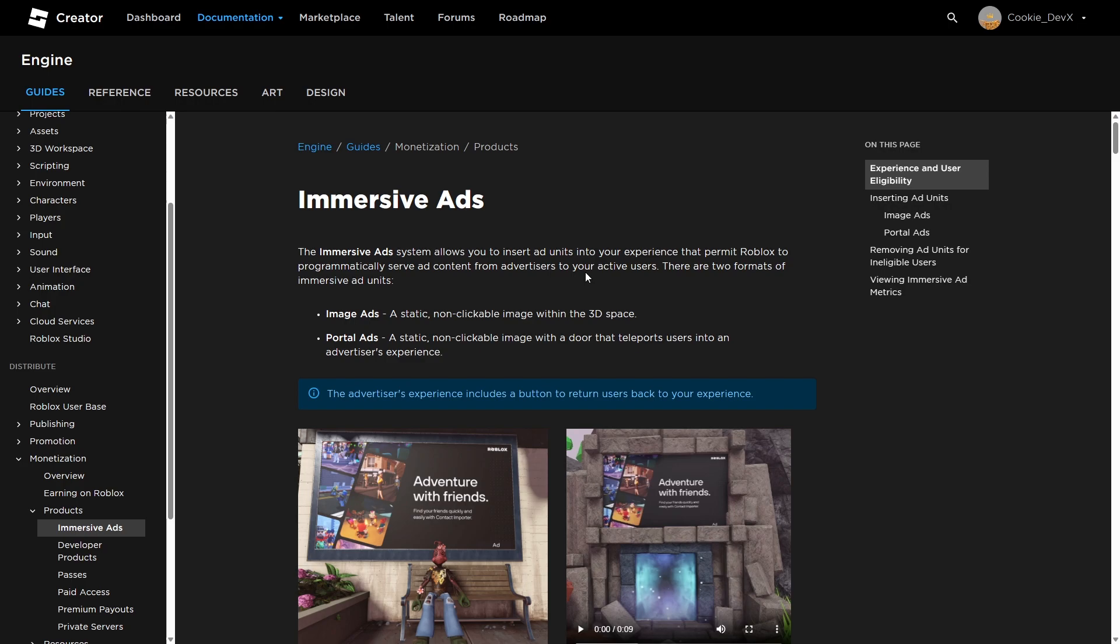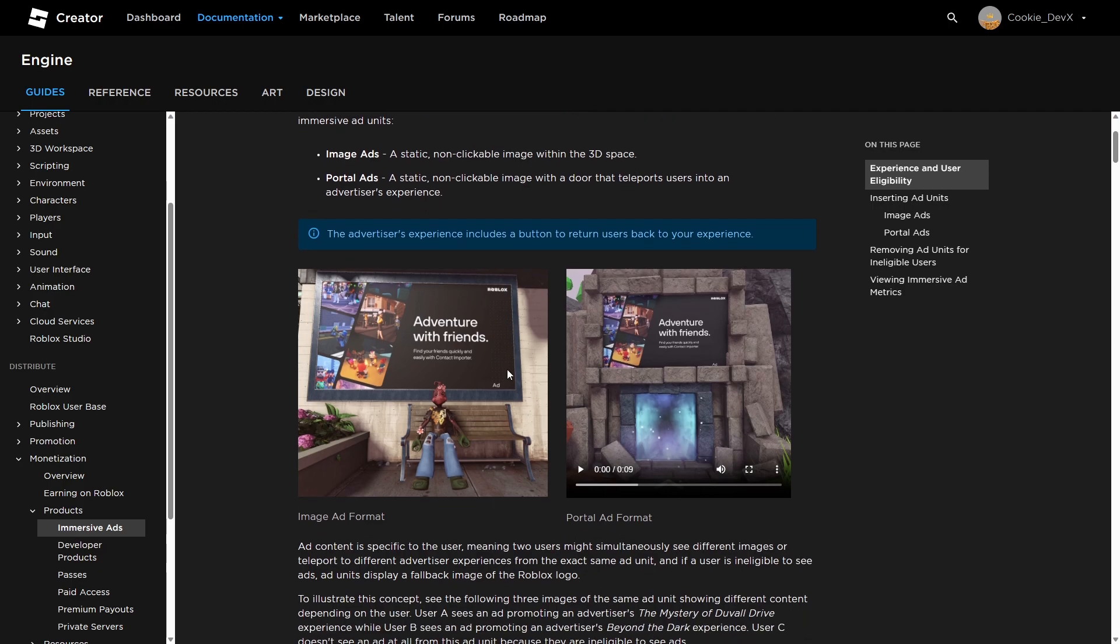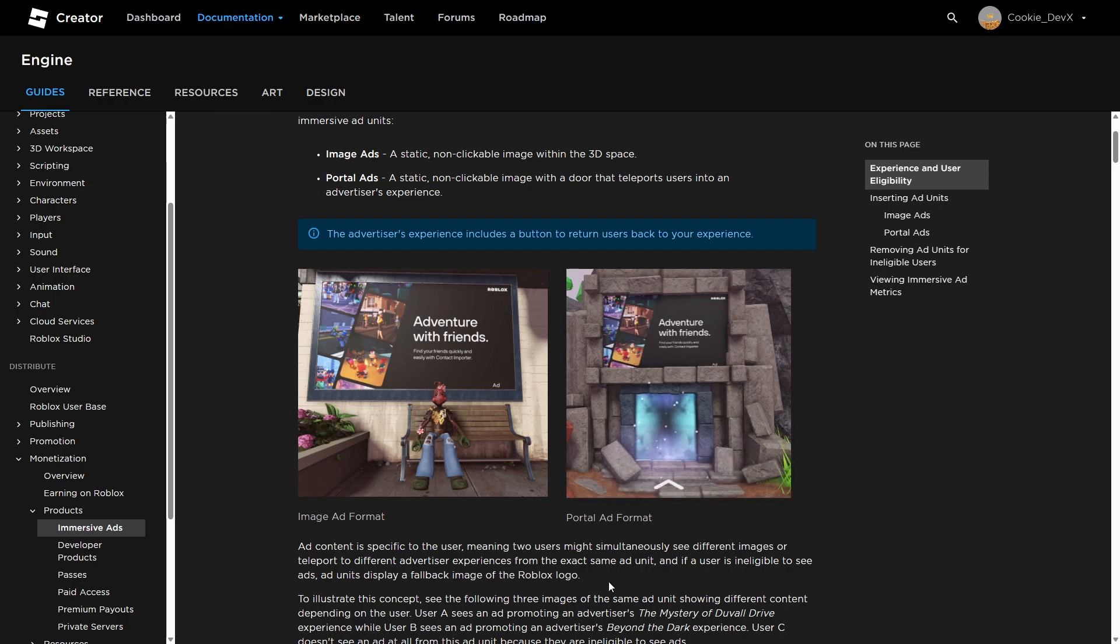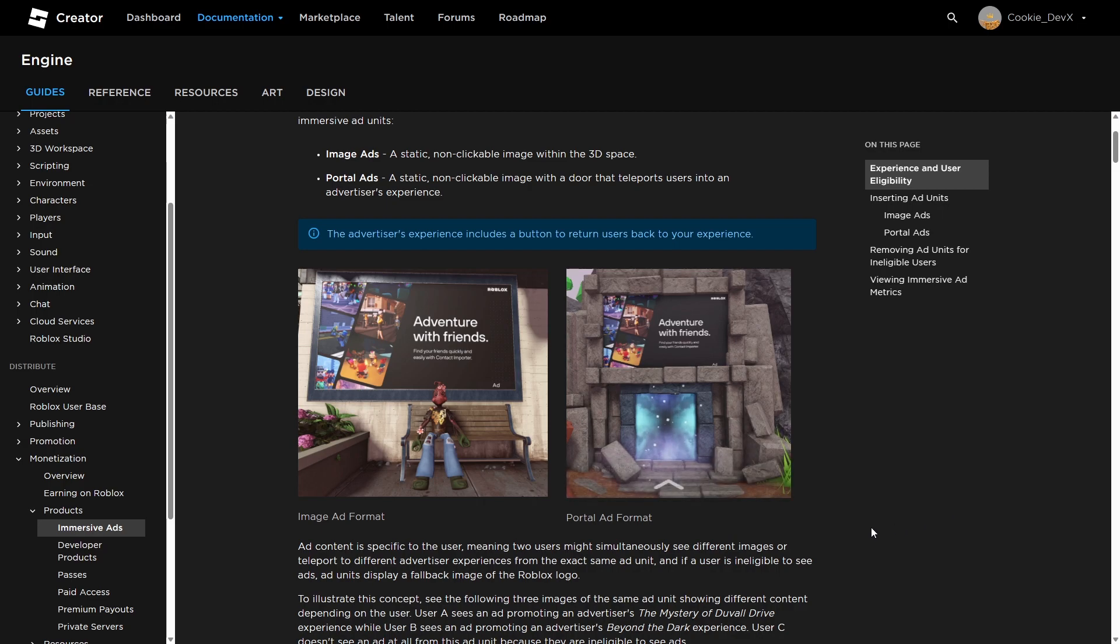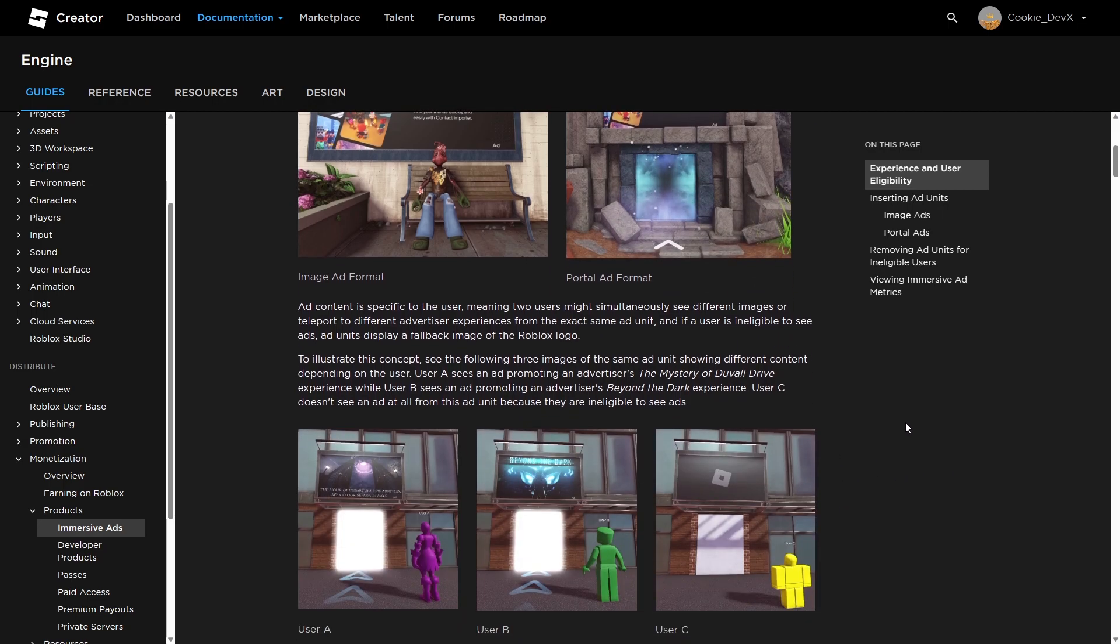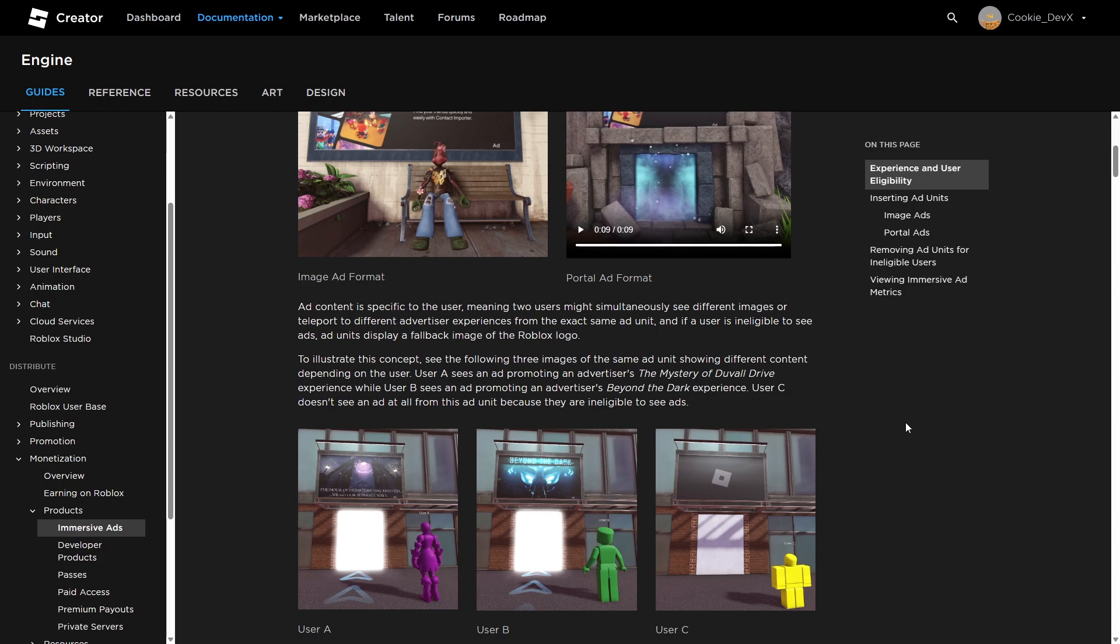So first of all, there are two types of different ads. You have your image ads, which are these images, and then your portal ads, which look a bit like this. Let's watch the video. So there's a portal and there's a little entrance bit, and you do have an image you can add. To illustrate this concept, see the following three images.